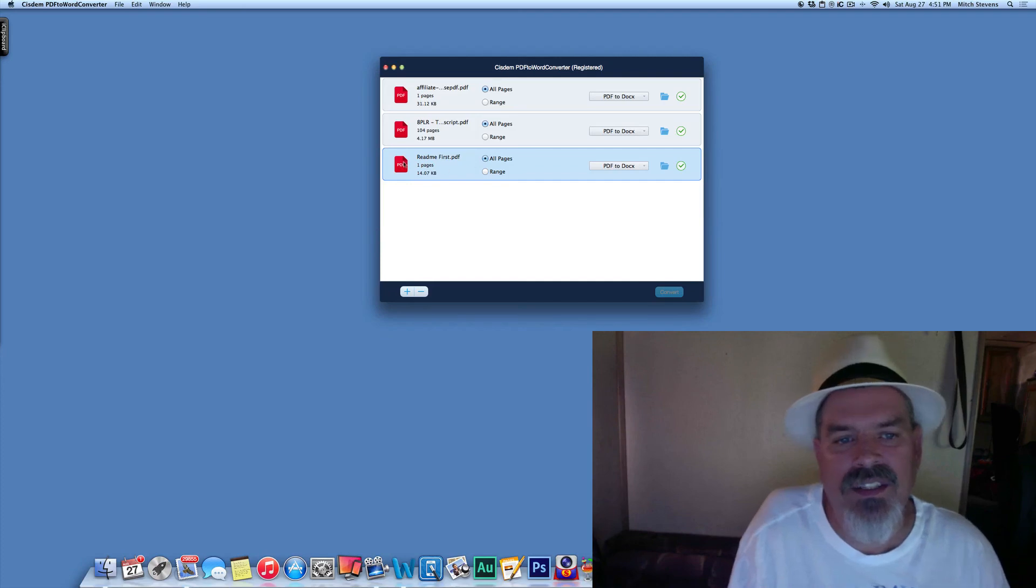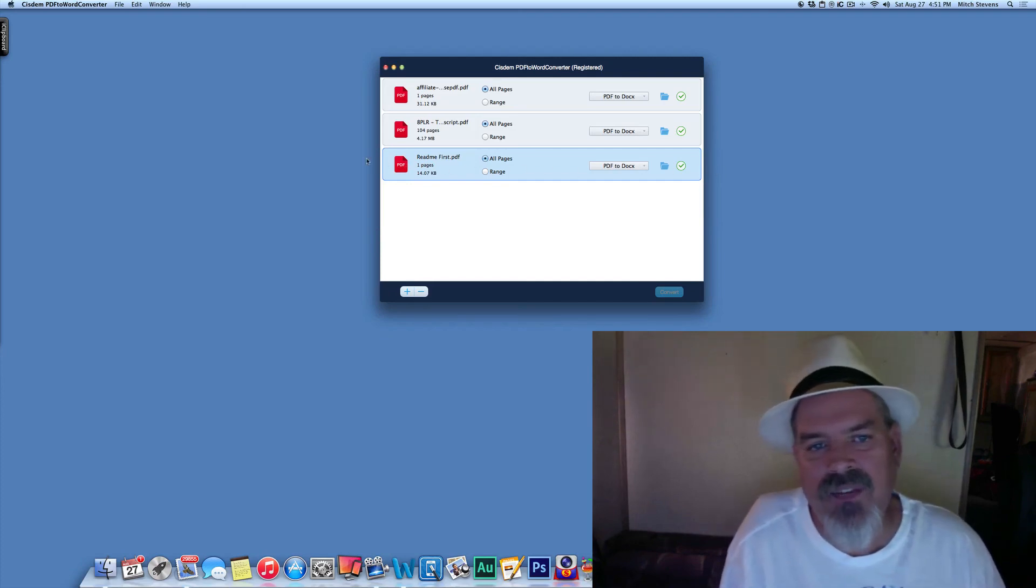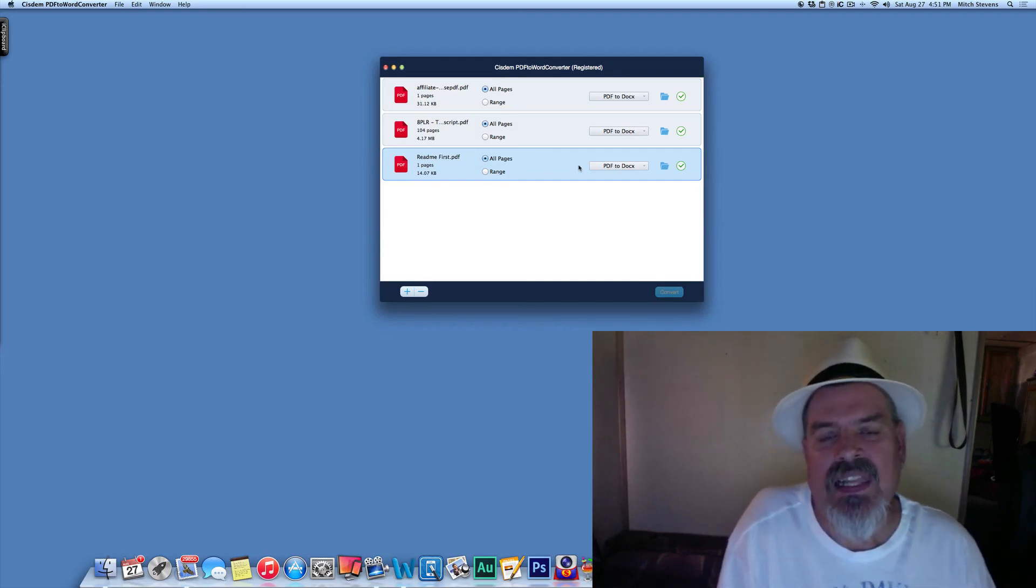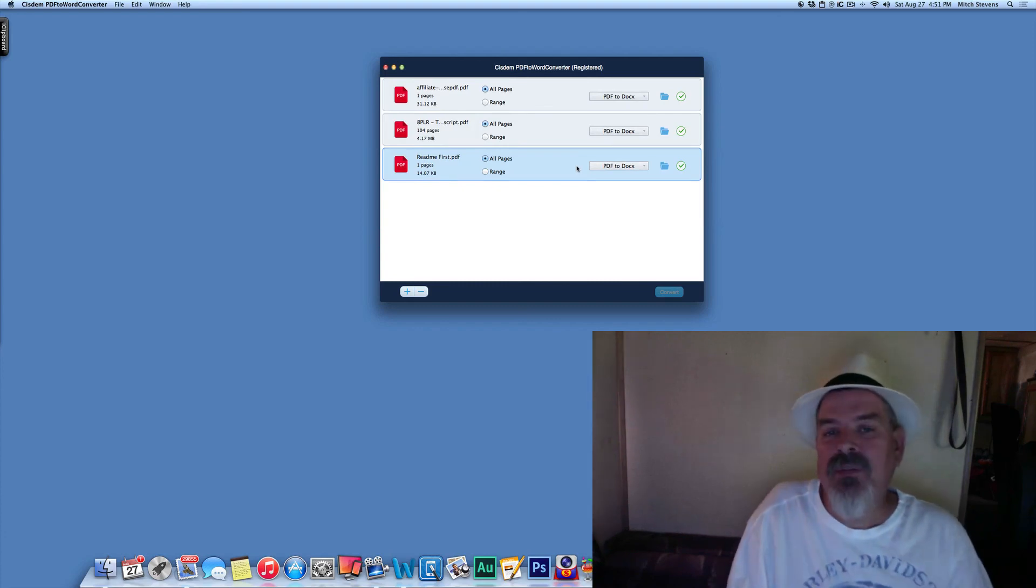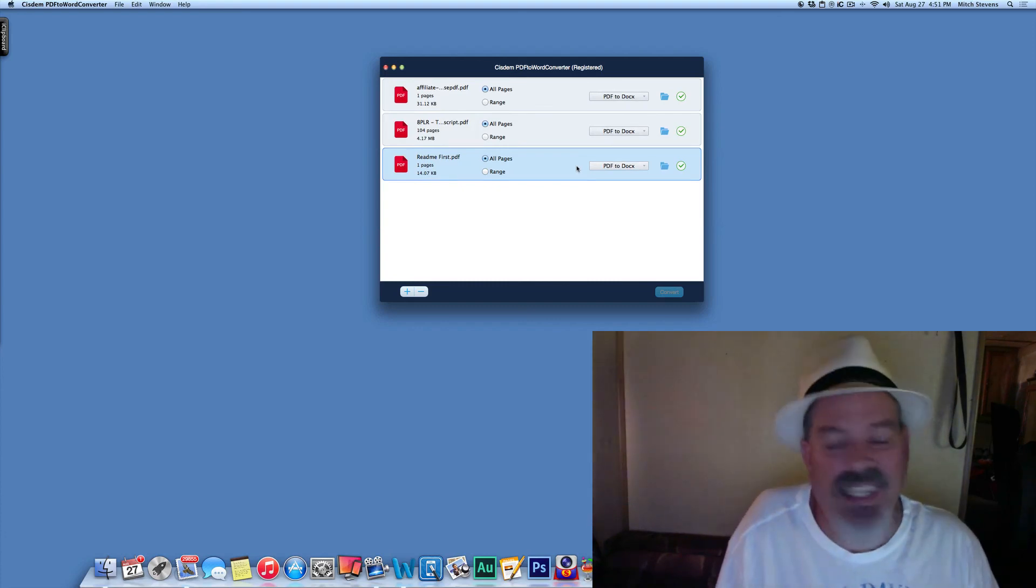Normally, it'll just sort of come up across the screen right here, like a little status bar type thing. But that's pretty much it. That's as simple, as easy as it gets.